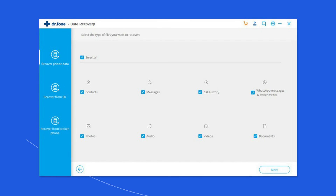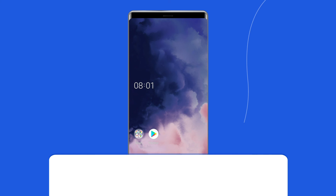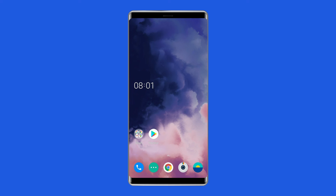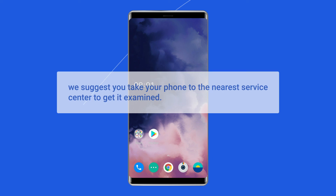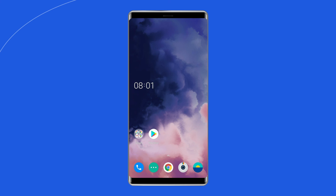Solution five: visit a service center. If even after all your efforts your device is still showing the pink line on screen, we suggest you take your phone to the nearest service center to get it examined. A professional will look into the problem and provide you with the necessary help to resolve it.